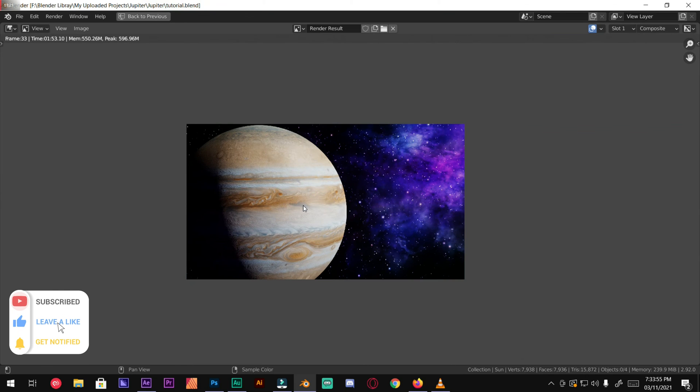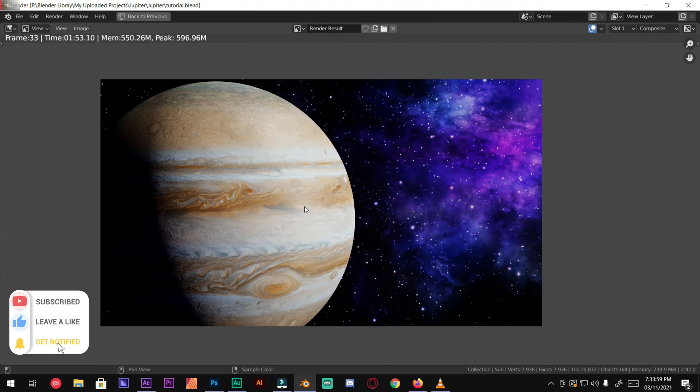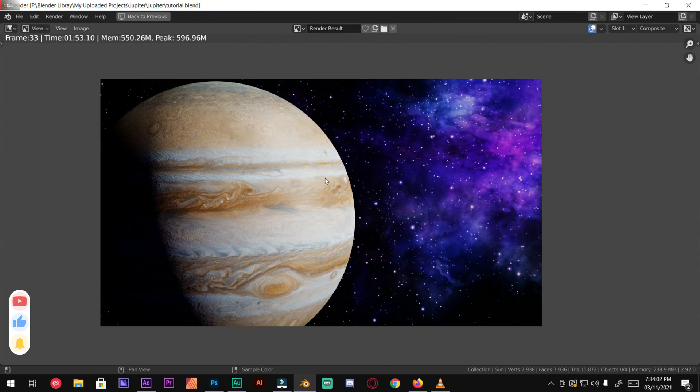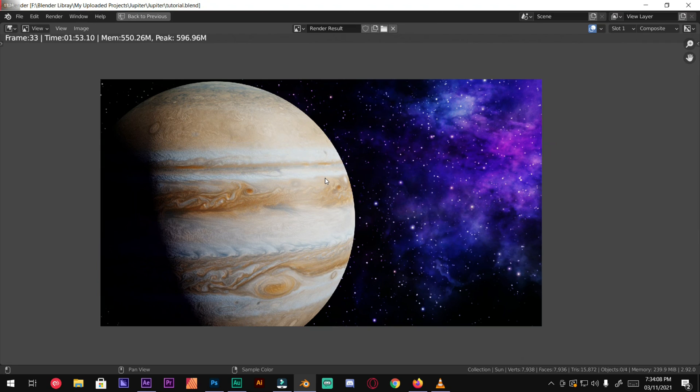So there you go, we have made a realistic looking Jupiter planet in Blender. I hope you learned something. Thank you for watching this video. Make sure to hit the like button and subscribe to the channel. Turn on notifications so you will never miss any other coming videos. See you in the next video.